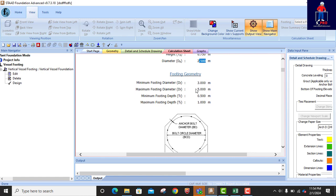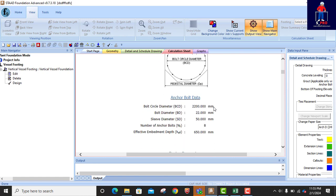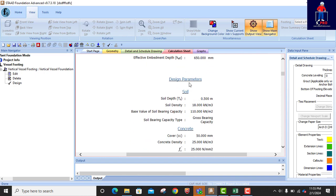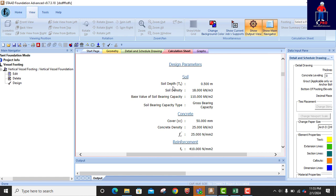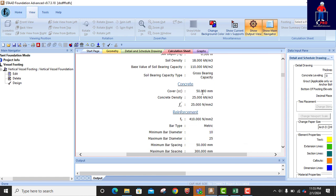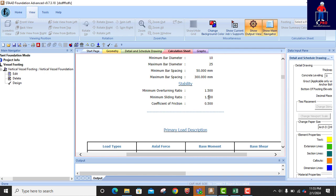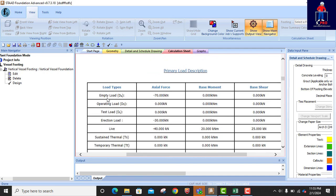The minimum footing diameter, maximum footing diameter, and maximum footing depth are as entered. Continuing: anchor bolts — bolt circle diameter, bolt diameter, sleeve diameter, number of bolts is 8, embedment depth is 650. Design parameters for soil: soil depth, soil density, bearing capacity. Concrete strength, concrete cover, concrete density, reinforcement: minimum bar diameter, maximum bar diameter, minimum and maximum bar spacing. Stability check factor — okay.